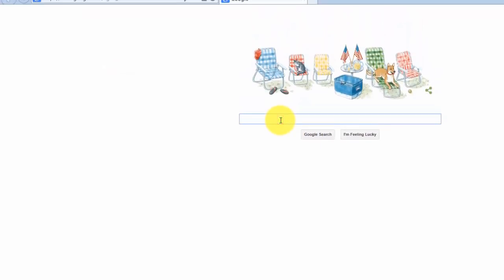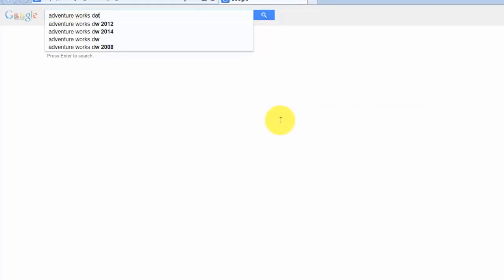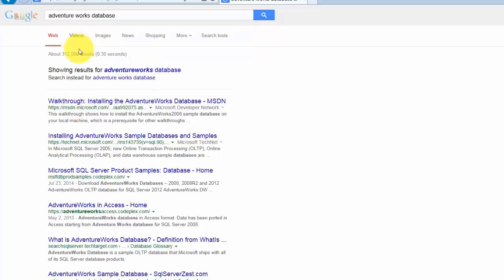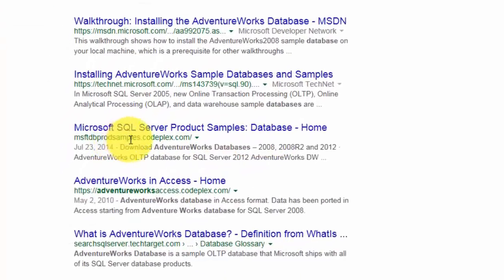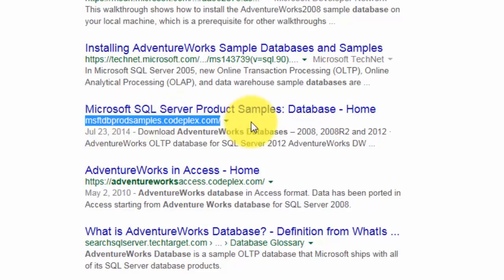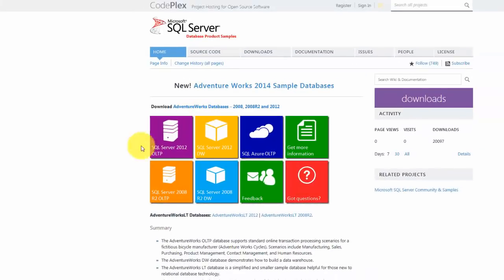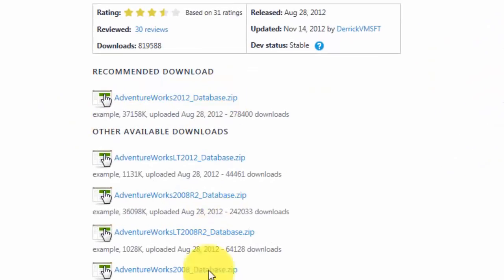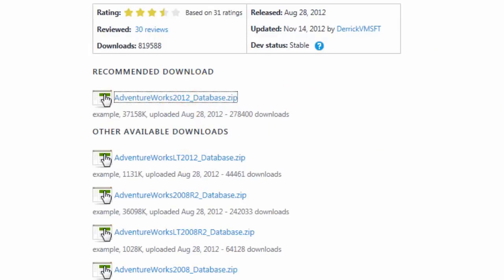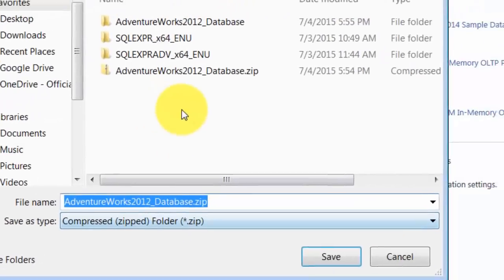I'm going to Google AdventureWorks and find the product samples provided at msftdbprodsamples.codeplex.com. We're using a 2014 version so 2012 should be compatible. Let's go ahead and download this. It's a small file — about 36 MB.